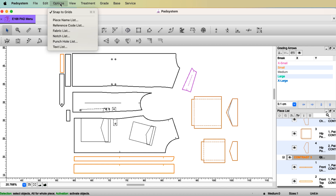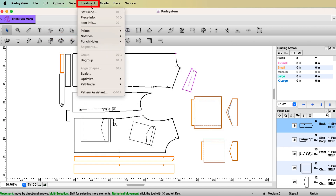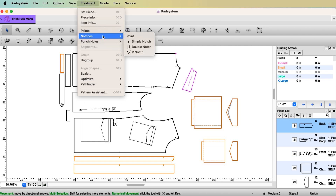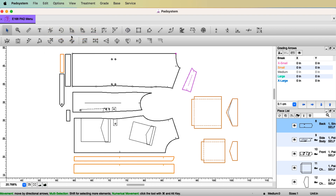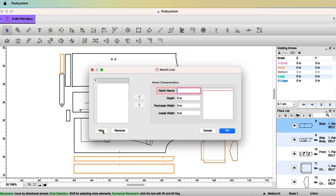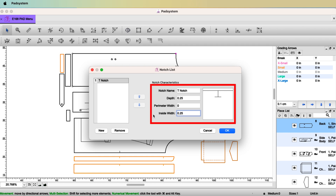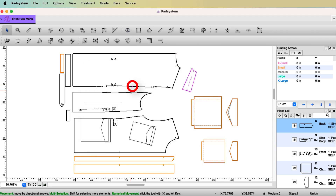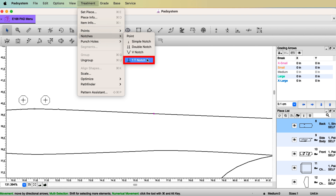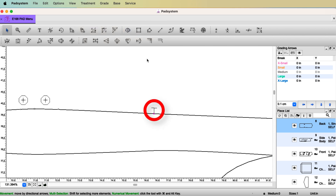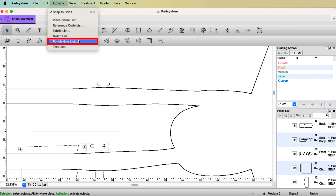Next is the Notch List. PAD System already has three different types of notches: simple notch, double notch, and V-notch. If you only use those three you don't need to worry about the notch list. But if you want more, go to Option > Notch List. Let's say new notch name 'T-notch,' quarter of an inch length, inside width. If you create your own notch and click OK, then select the point, go to Treatment > Notch List, and you'll have your customized T-notch available.